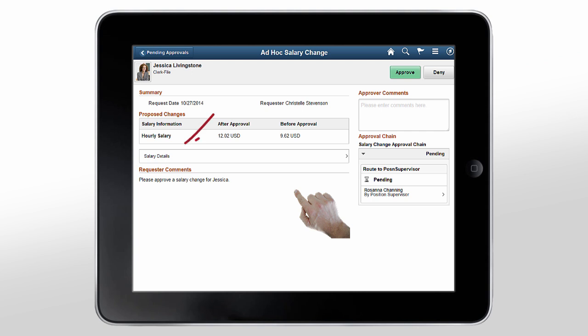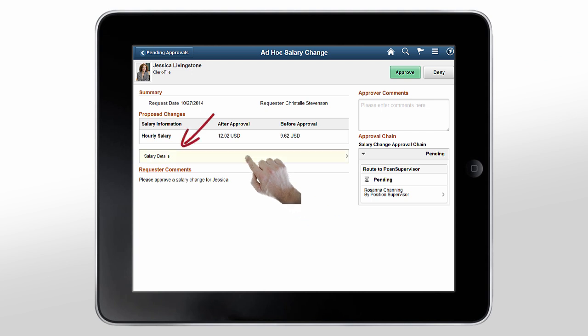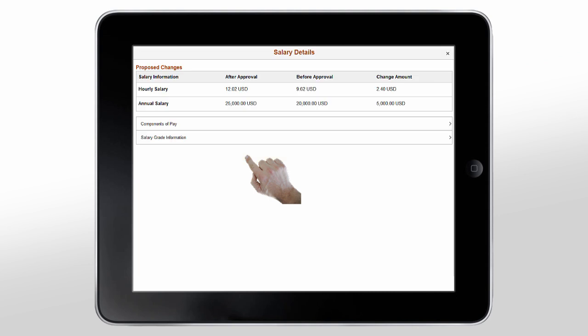If you want to drill down to see salary details, tap the salary details button. From here, you can see a detailed view of proposed changes, as well as multiple components of pay and salary grade information.